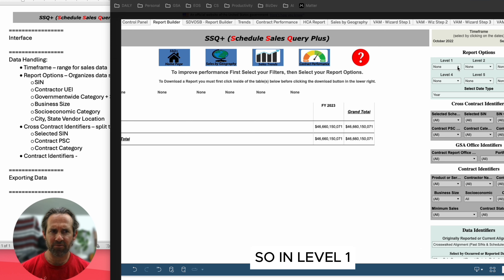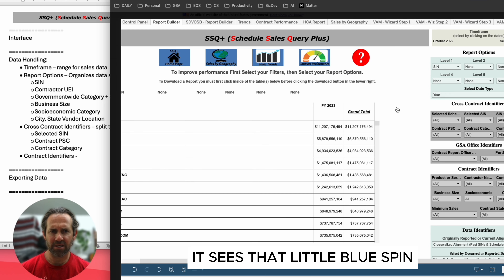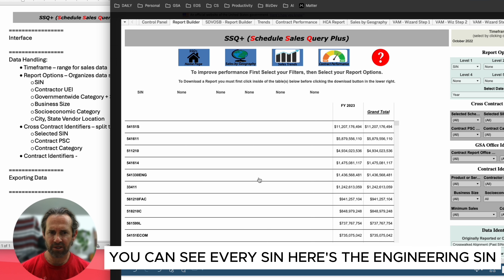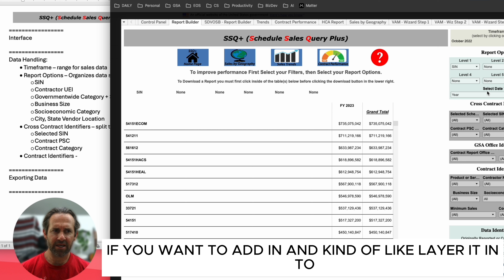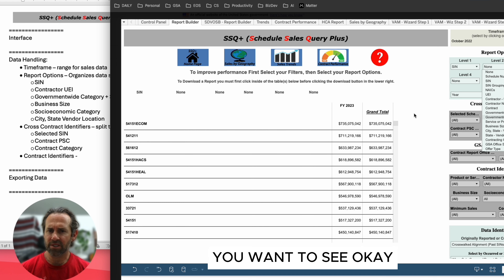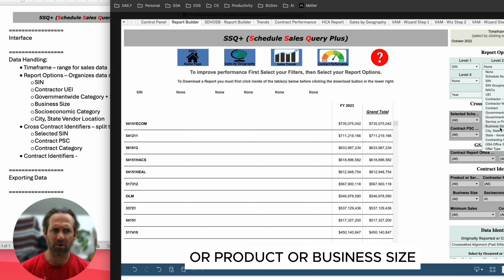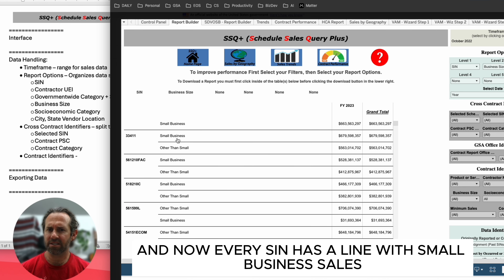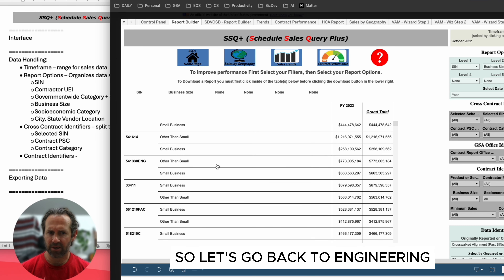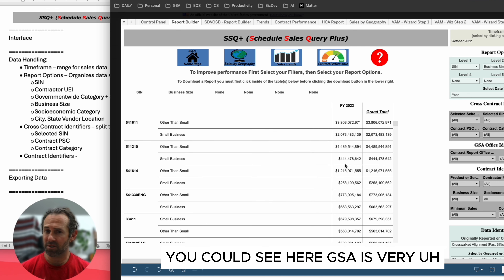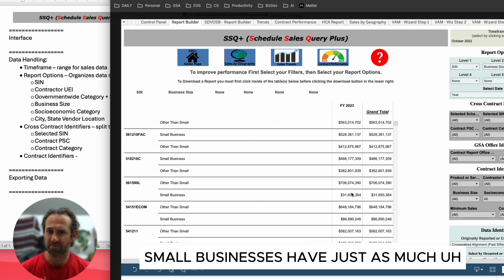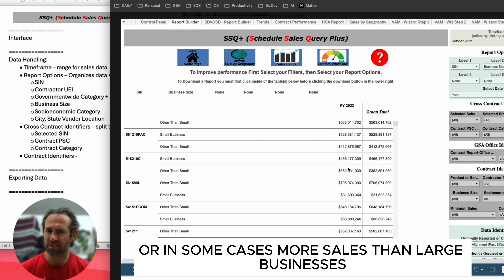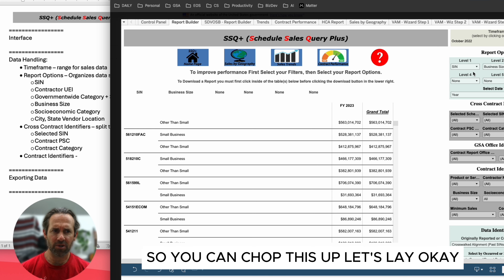In level one, drop down and click SIN. You can see every SIN — for example, the engineering SIN shows 1.4 billion in 2023. If you layer in business size, every SIN now has a line with small business sales and other-than-small-business sales. Going back to engineering, it's about an even split. In many SINs, small businesses have just as much or in some cases more sales than large businesses.